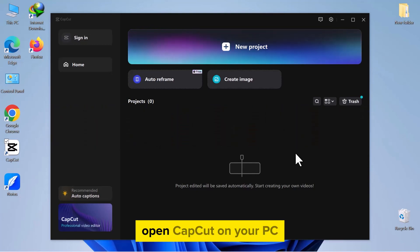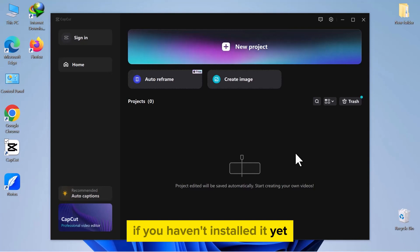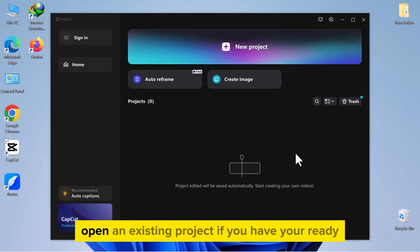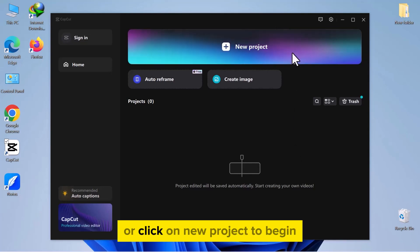Open CapCut on your PC. If you haven't installed it yet, you can download it from the official website. Open an existing project if you have one ready, or click on new project to begin.